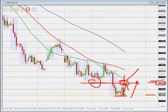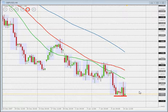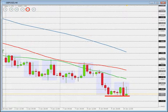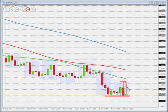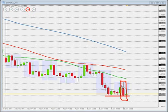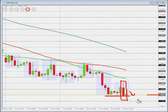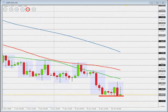Price found resistance right there, and from that, what we've seen is a long red bar — a long thrust to the downside — building pressure once again into this 195.50 level. In my opinion, once that level gives way, it's green lights to search for short entries.